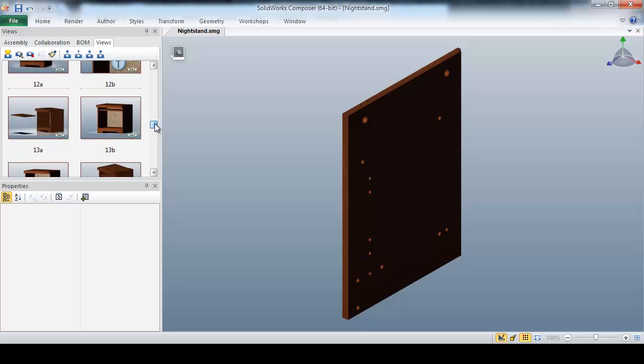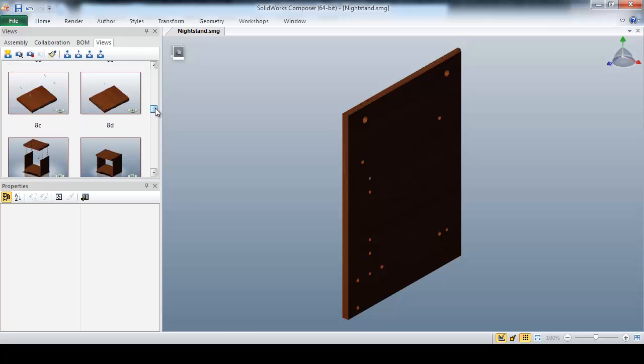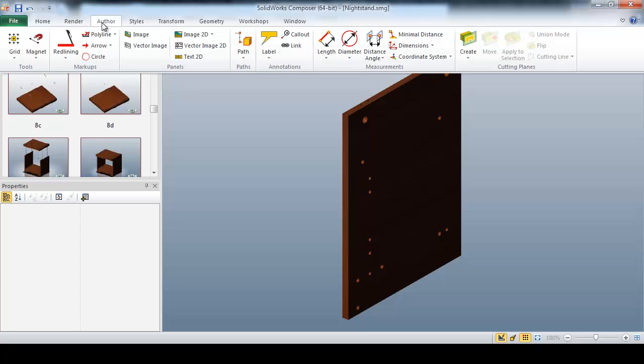After repeating this process for the remaining assembly steps, I can quickly drag and drop pre-programmed widgets, which will allow the end user to quickly navigate our digital instructions.